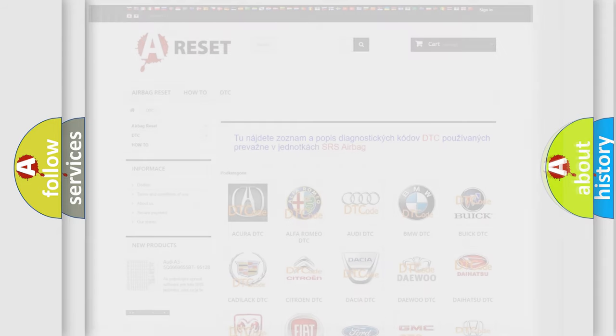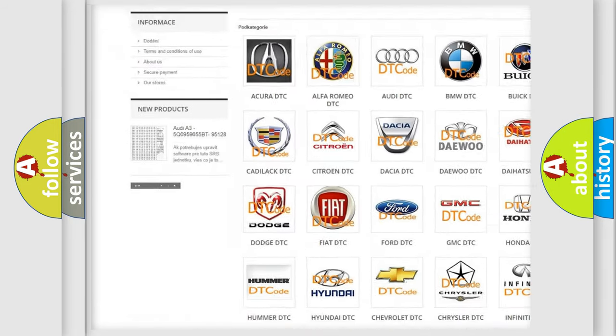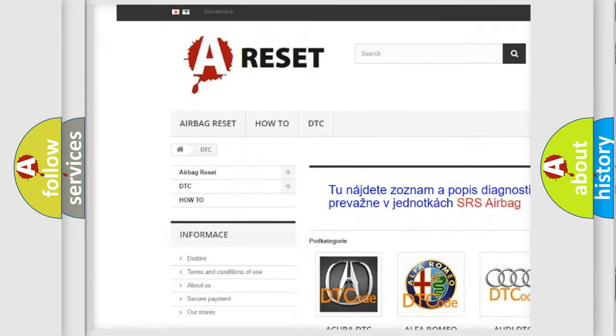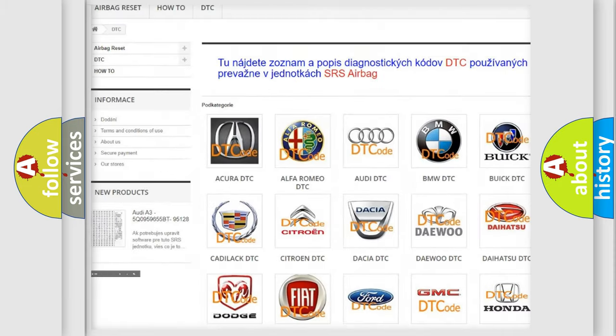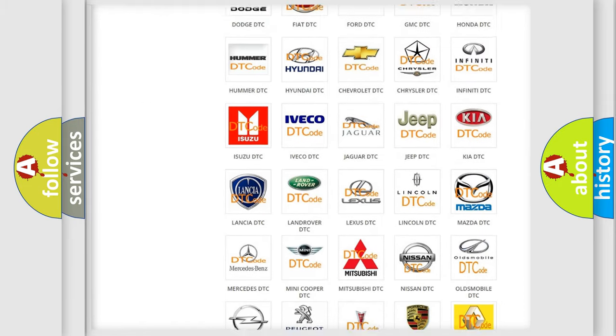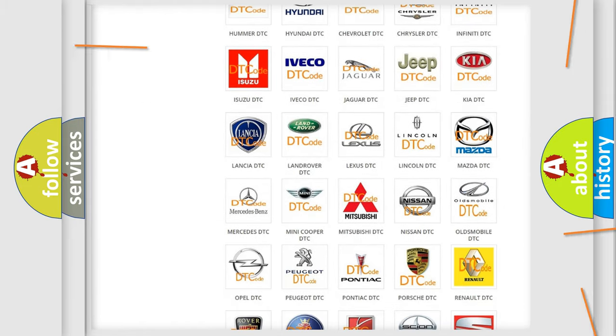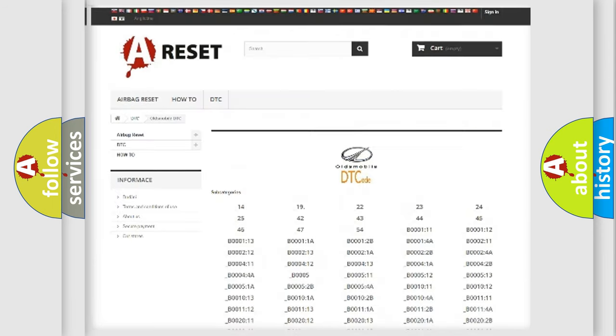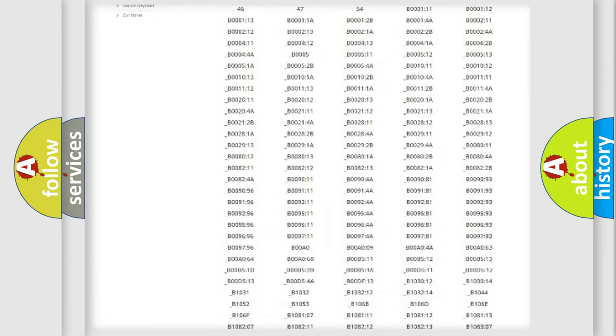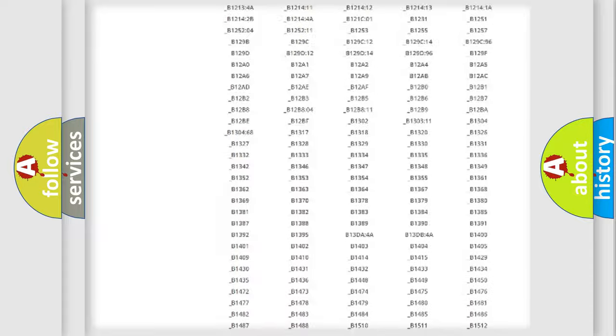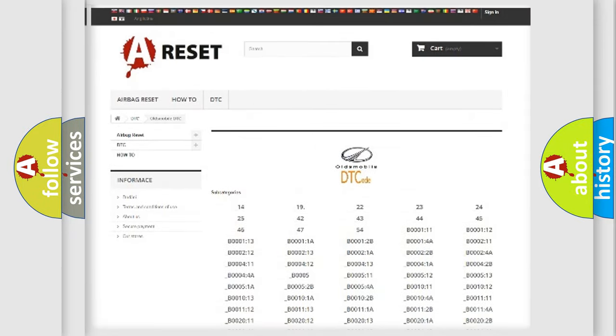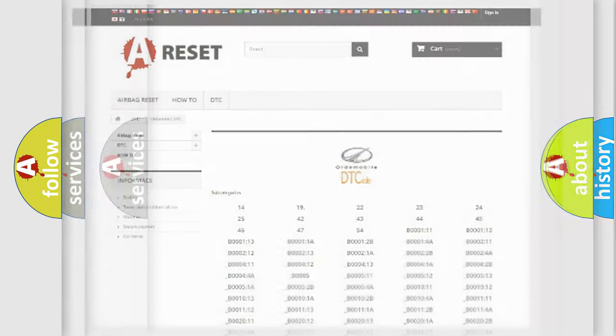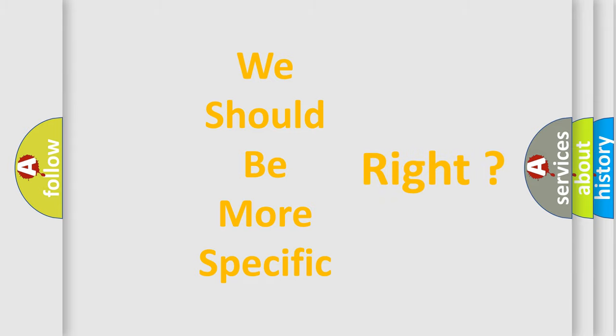Our website airbagreset.sk produces useful videos for you. You do not have to go through the OBD2 protocol anymore to know how to troubleshoot any car breakdown. You will find all the diagnostic codes that can be diagnosed in Oldsmobile vehicles, and many other useful things. The following demonstration will help you look into the world of software for car control units.